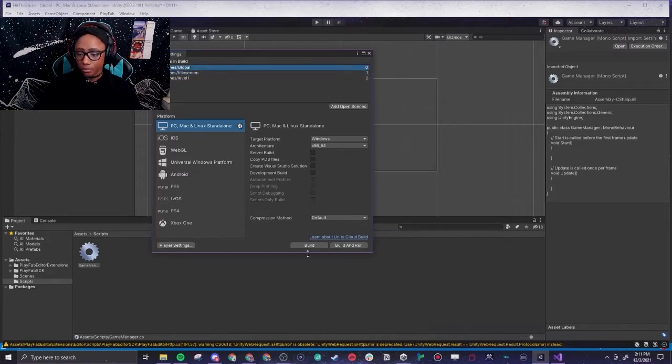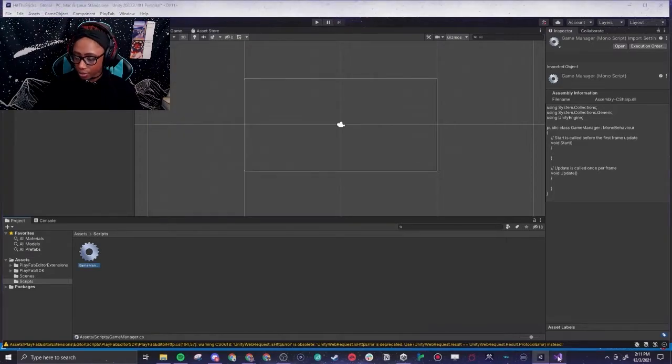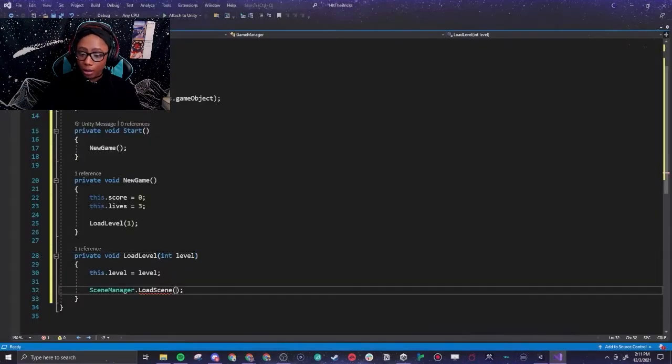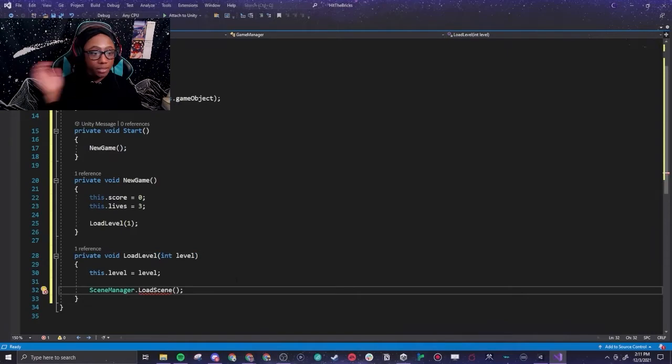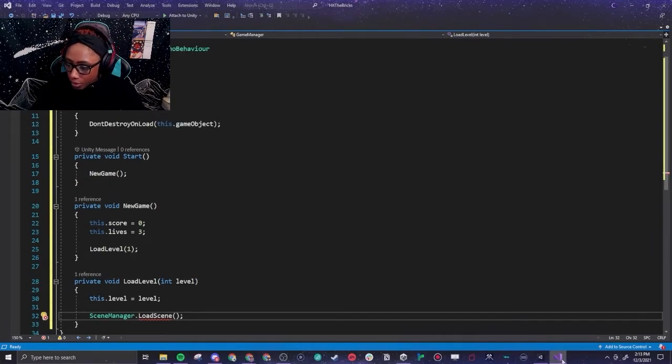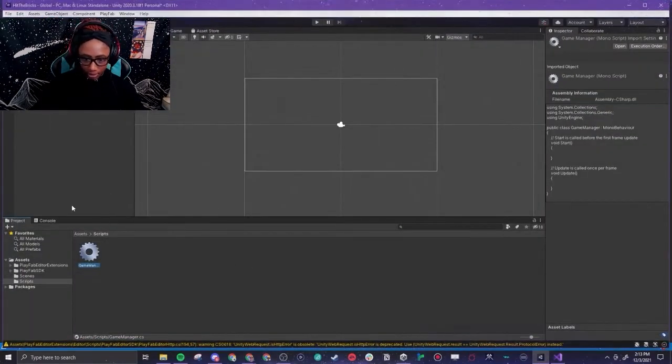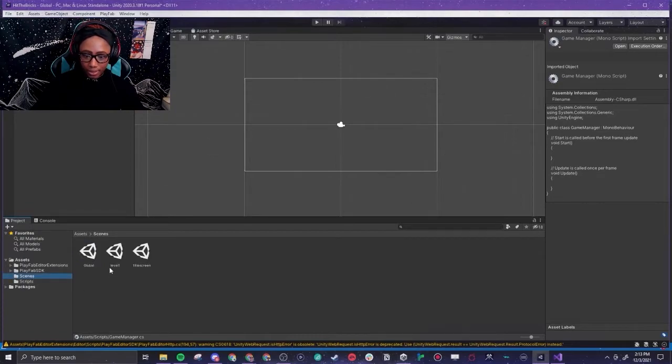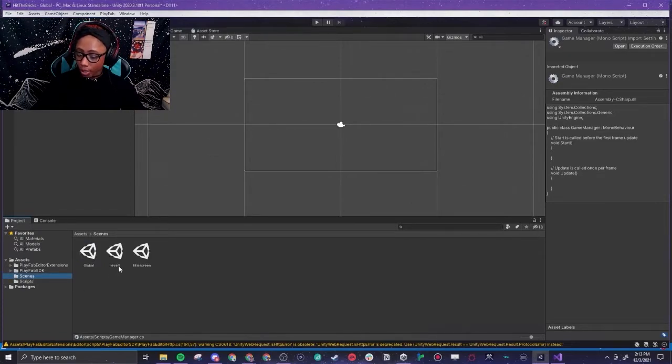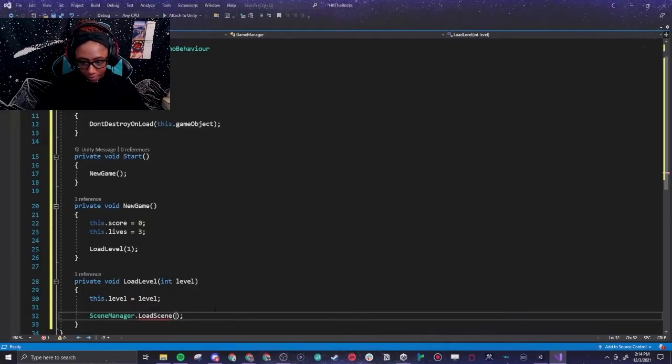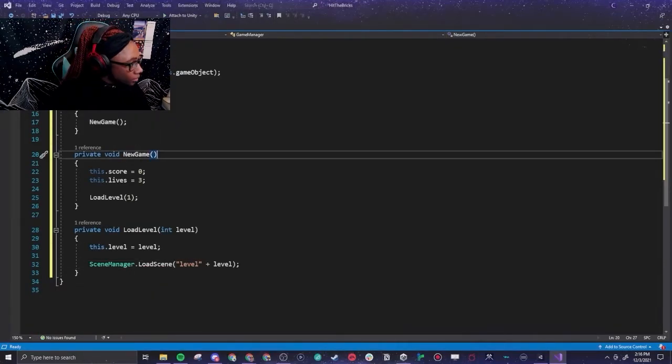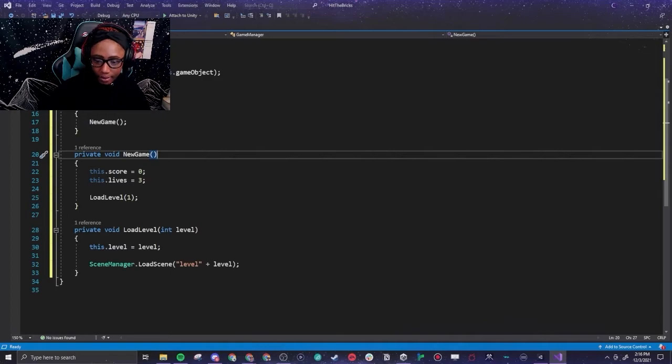So going back to our code, we are going to call this based on the name. So for the scenes here I named them like this very on purpose. You see how it says like level and then has a one after it? Right here, load scene level.